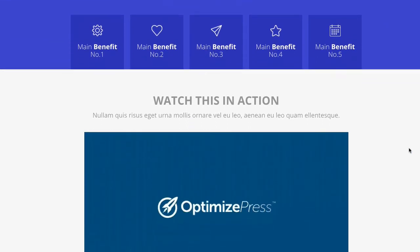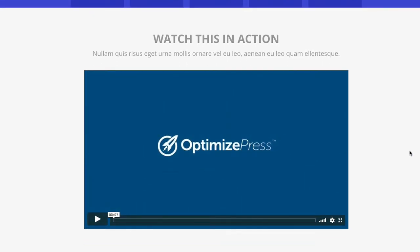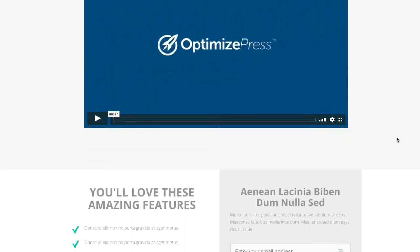Going down further, we have a nice big clean video section with a title headline and your video embedded underneath. You don't have to use it since there's already a video above, but it's a great place to add proof behind your product or more content for people who prefer watching video.